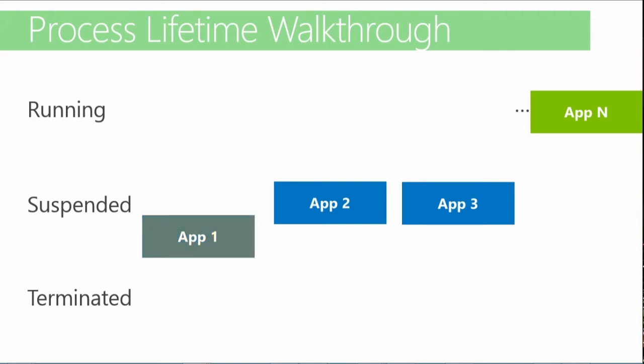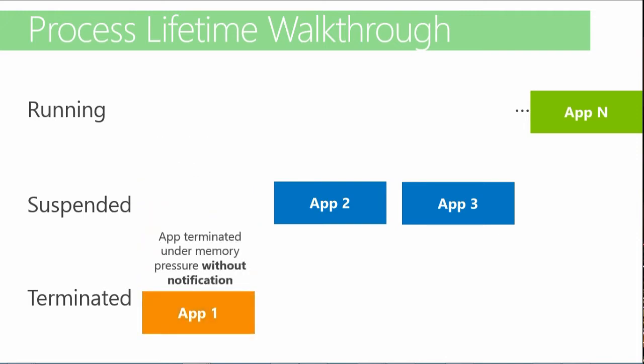In some cases, such as under high memory pressure, a Windows Store app can be automatically terminated by the system and removed from memory. Since the app is already in a suspended state where none of its thread is running, there is no notification of the termination. We'll see in a minute during the demo what you need to do to handle this situation.